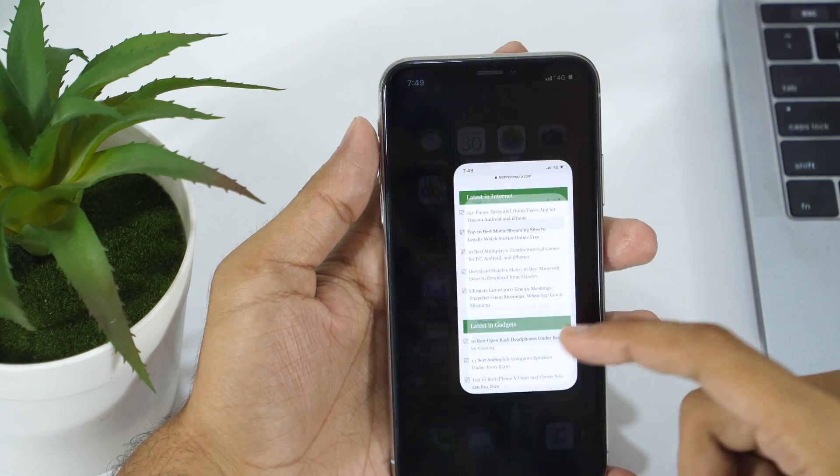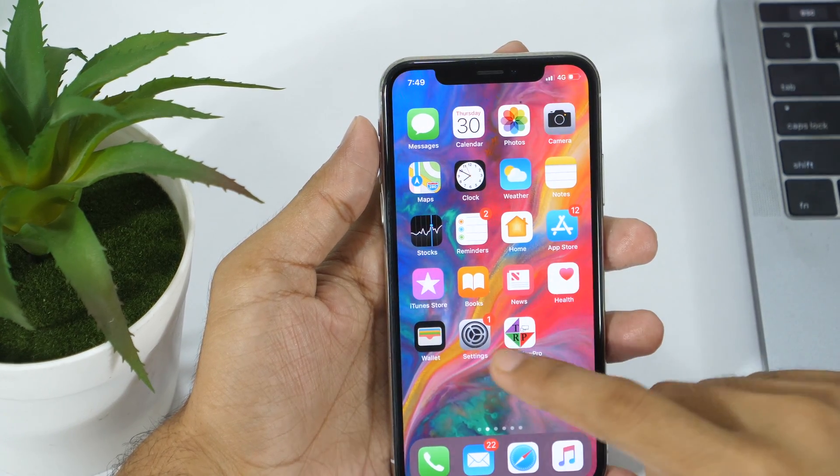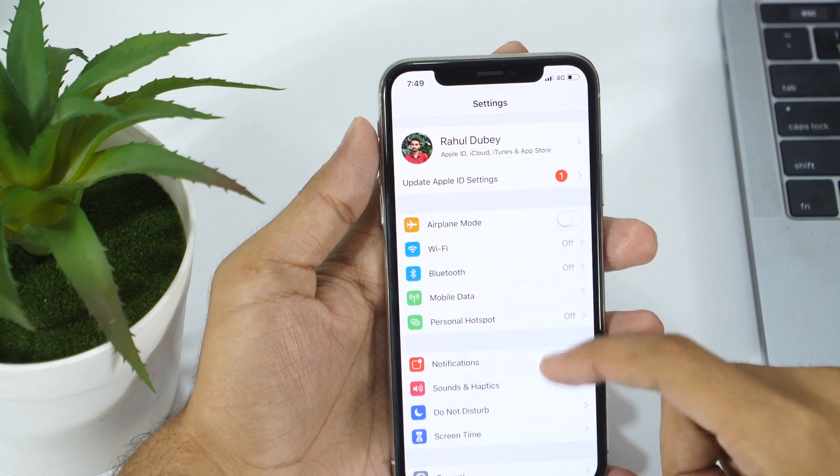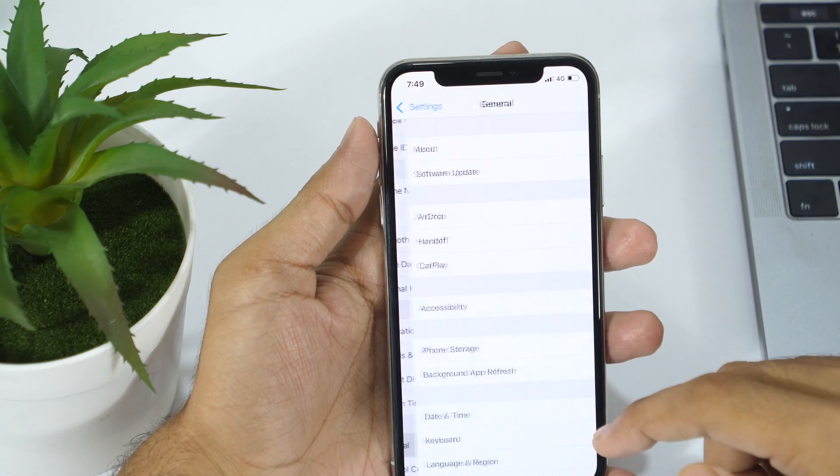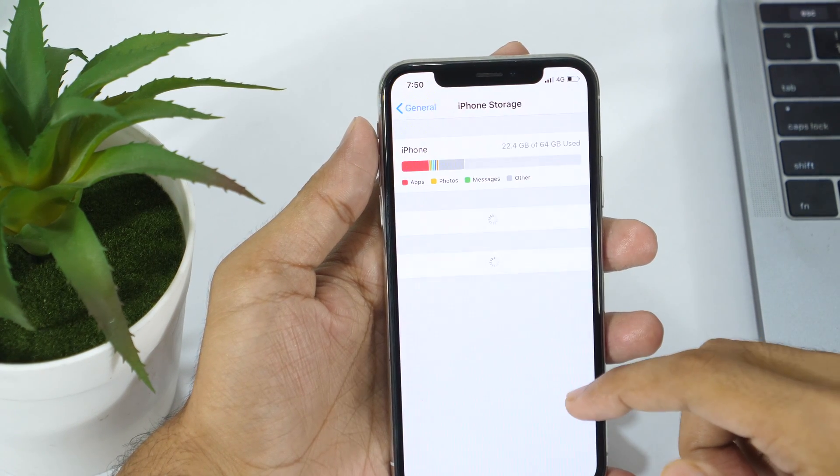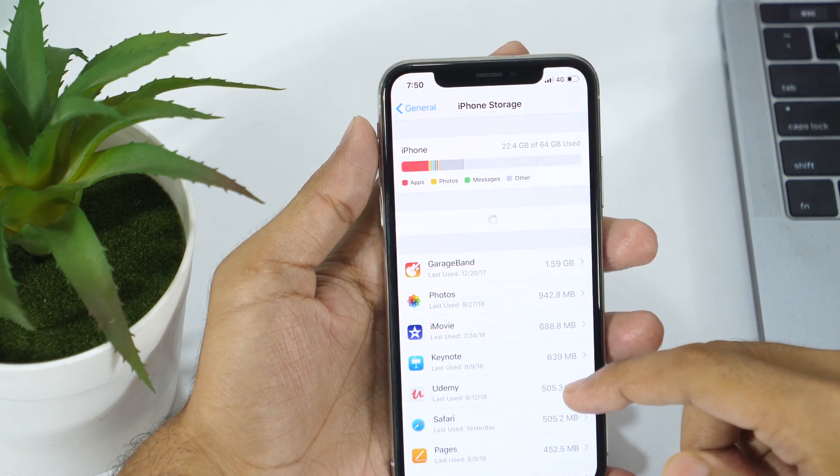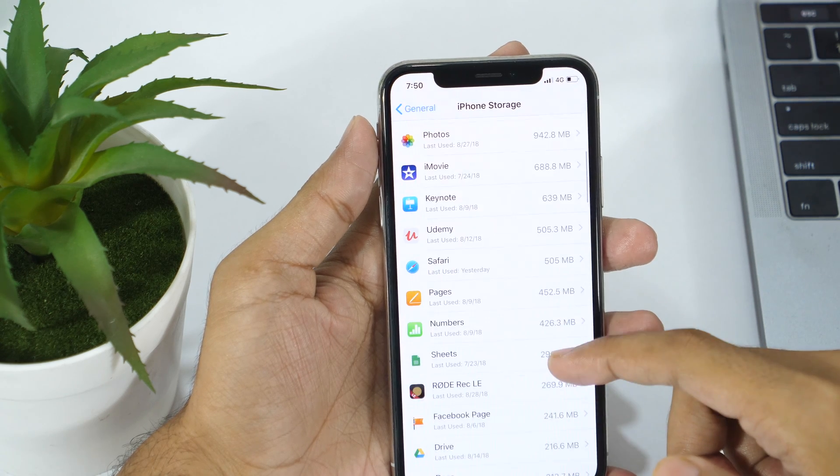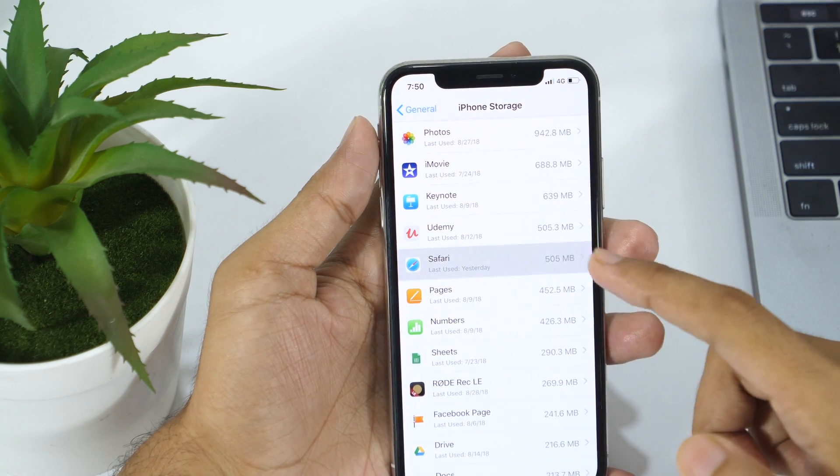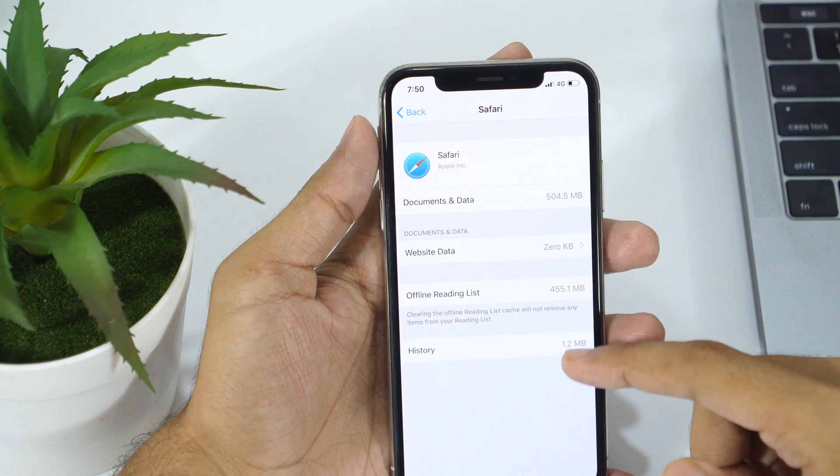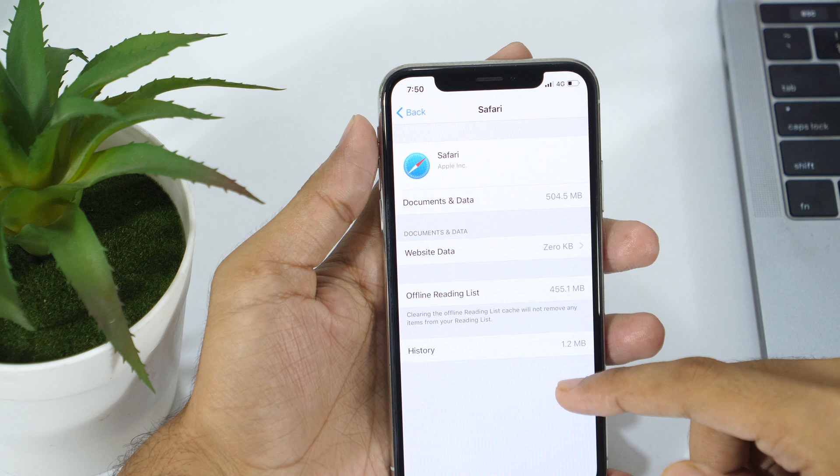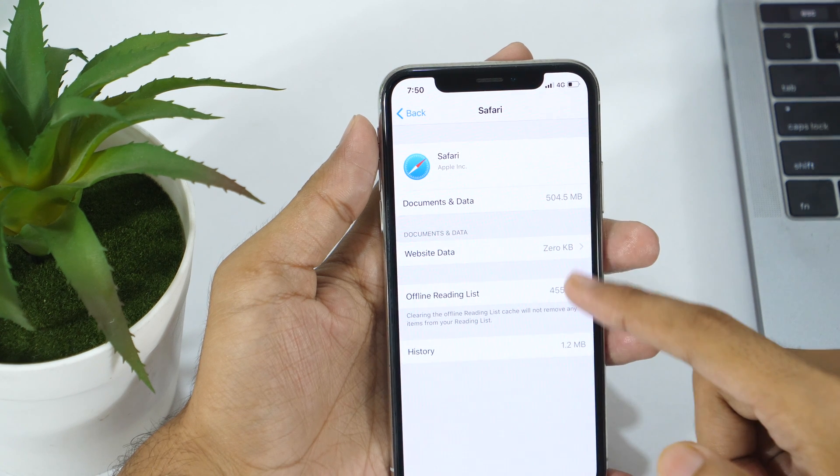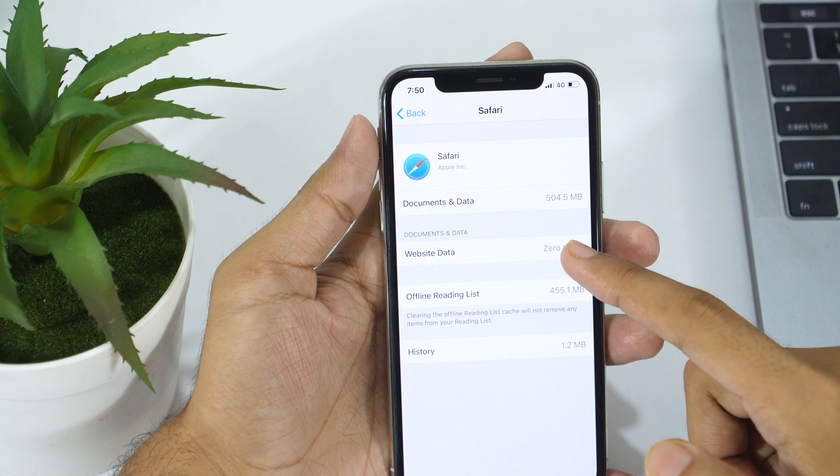In order to check documents and data stored by Safari web browser, you can tap on General in Settings, followed by iPhone storage. Scroll down until you find Safari and once you find it, tap on it. Here you will see the documents and data stored by Safari web browser.